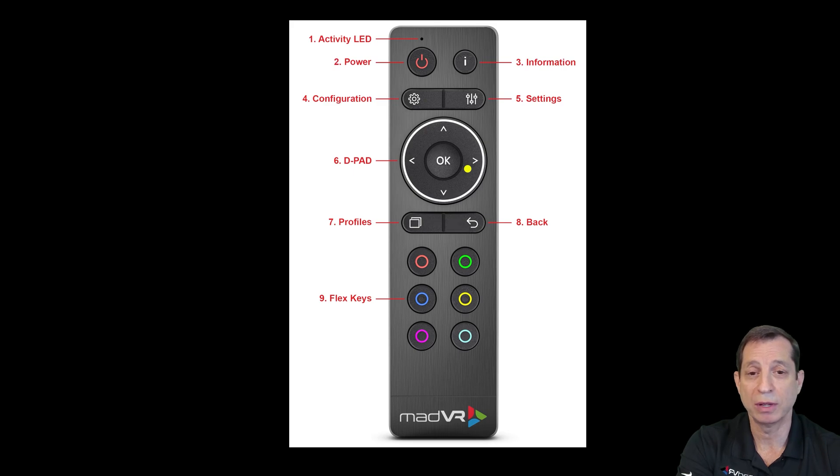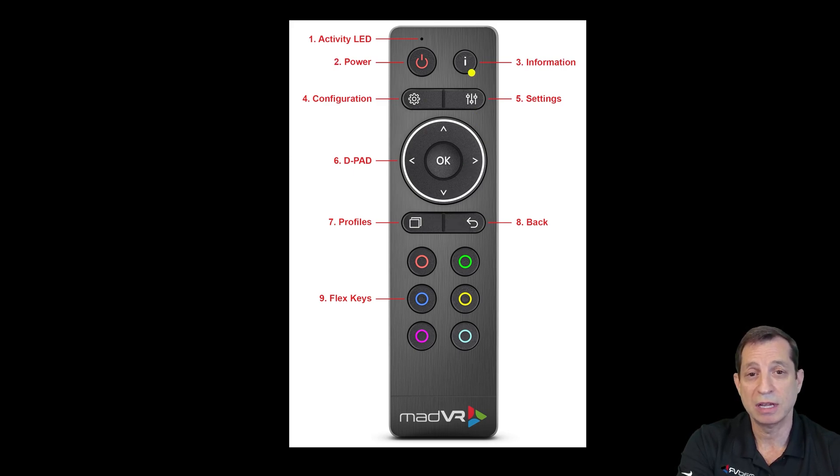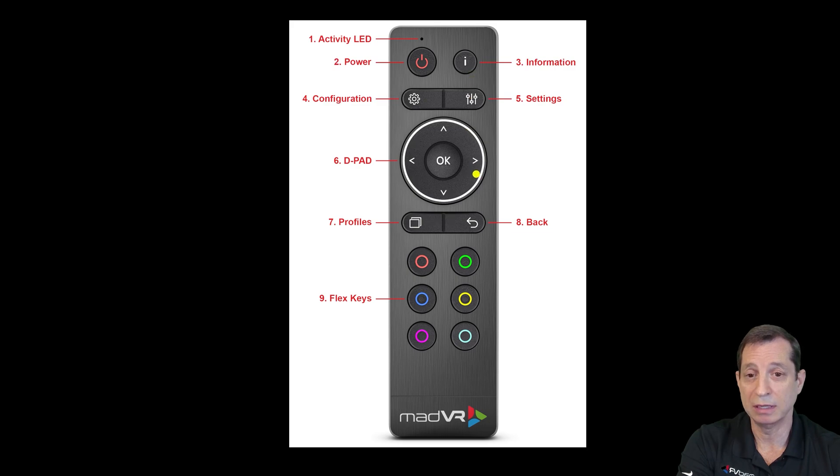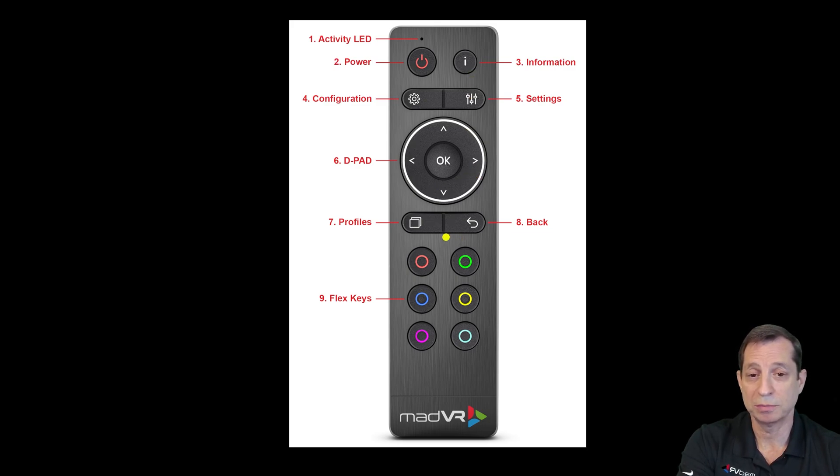You can press the OK button to bring up the information menu, just the same as if you hit the information key here. The back button is also as you would expect.